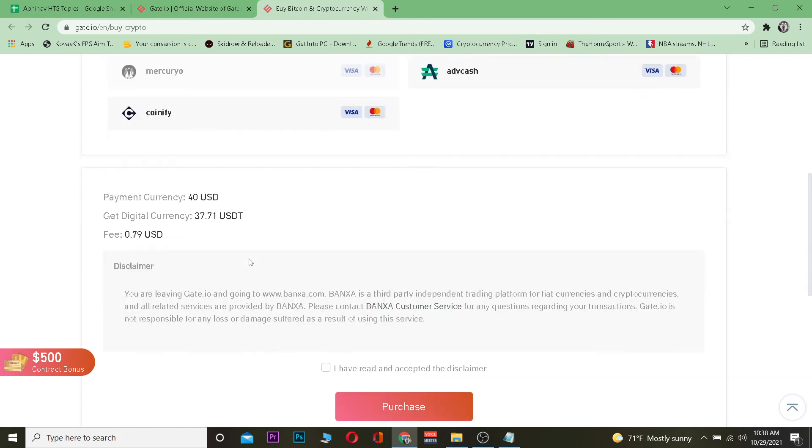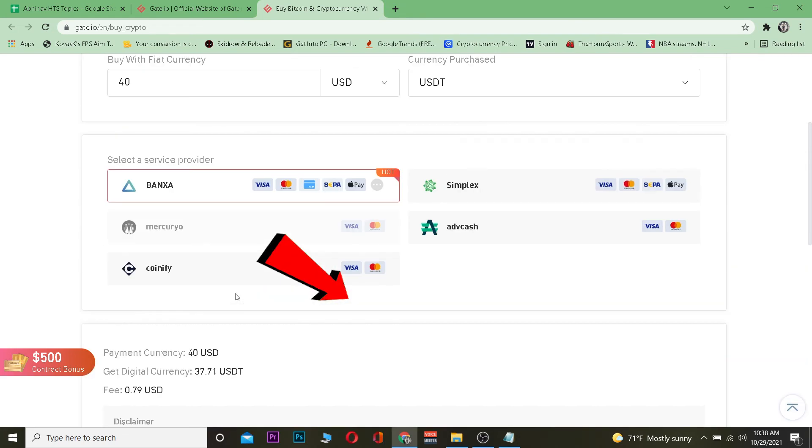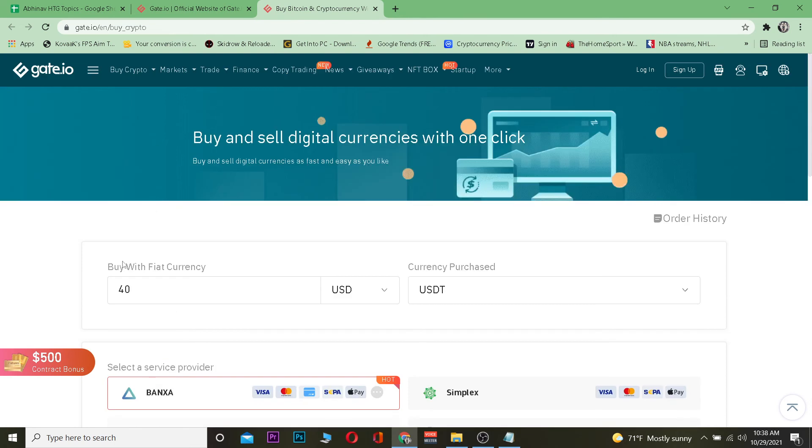After choosing the payment method, it's going to show me how much fee it's going to charge. Once I click on 'I have read the terms of service' and click on purchase, it's going to ask me for my payment details. After entering my payment details, my Tether will be purchased in Gate.io. It's that simple to purchase Tether on Gate.io.